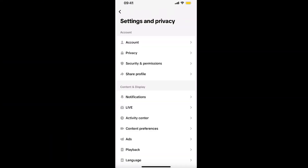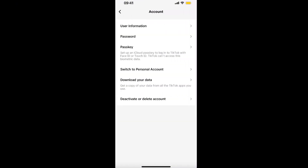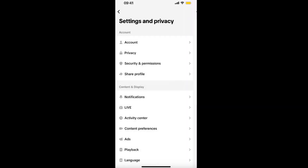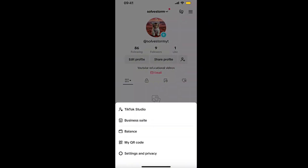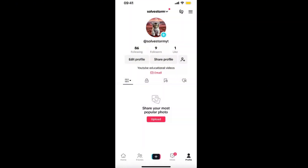Go to Settings and Privacy, click on Account, and as you can see you can switch to personal account or go ahead and switch to business. After that, click on TikTok Studio if you have that option.